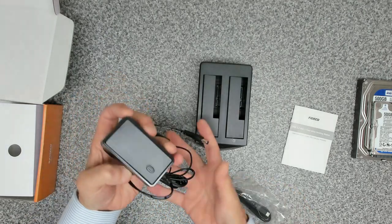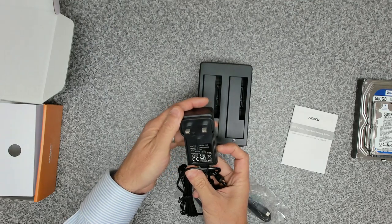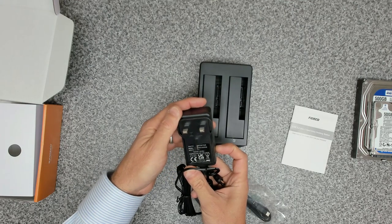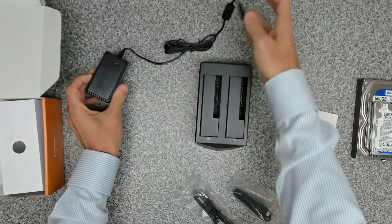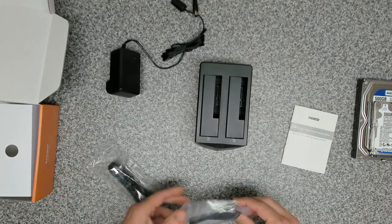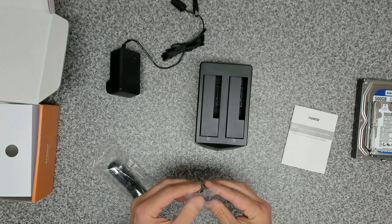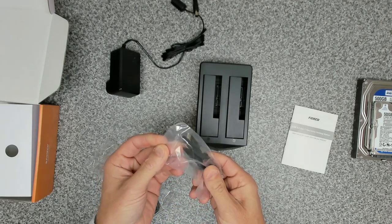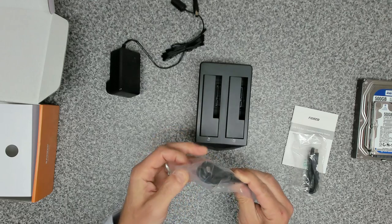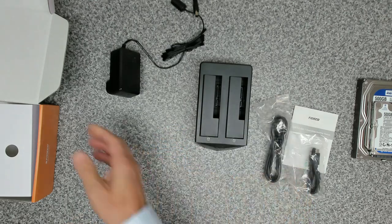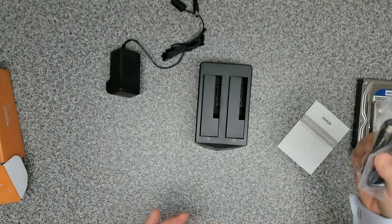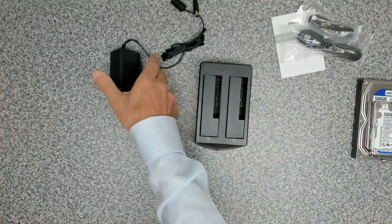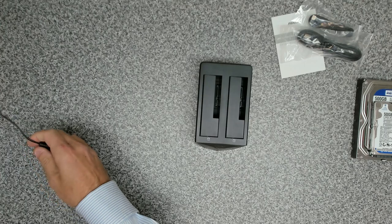Inside here, we've got our power brick. This is a 36 watt power adapter driving the two drives. And then inside as well, we've got a USB type C to type C cable, and we've got a USB type C to type A cable. So we'll have a look at those later. But for now, what I want to do is to have a look at the clone option.